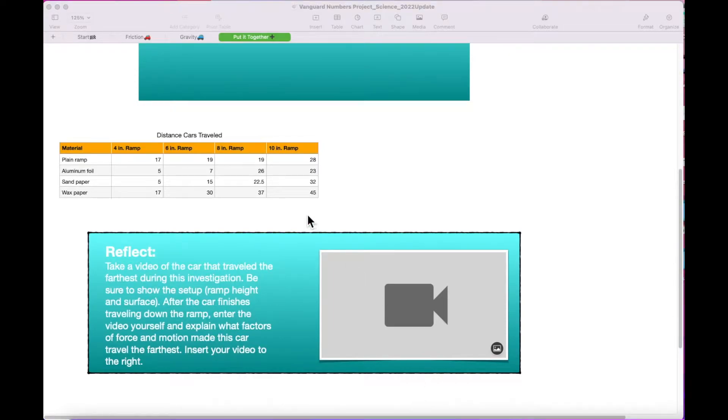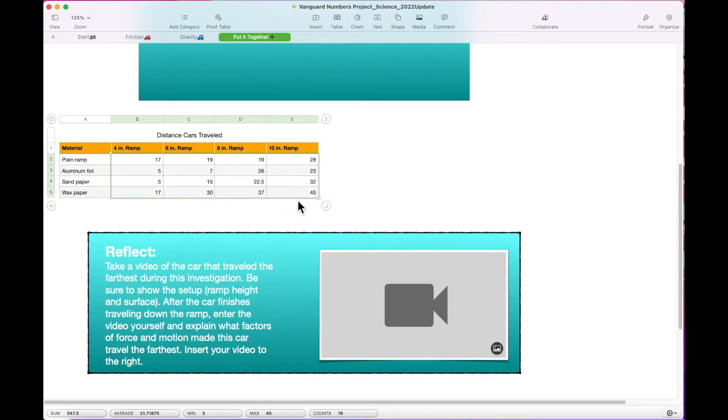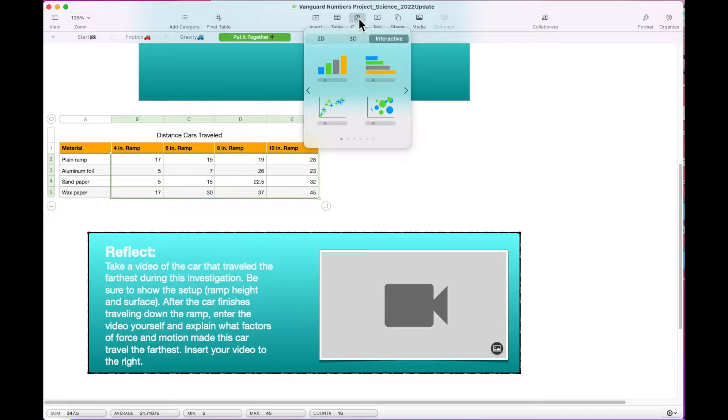Select the data on the table by highlighting cells diagonally from B2 to E5. Click on Chart at the top of the screen. Under the Interactive tab, select the first chart available.